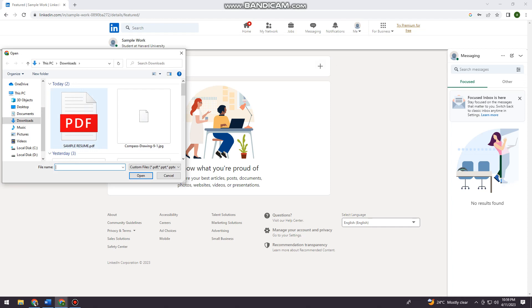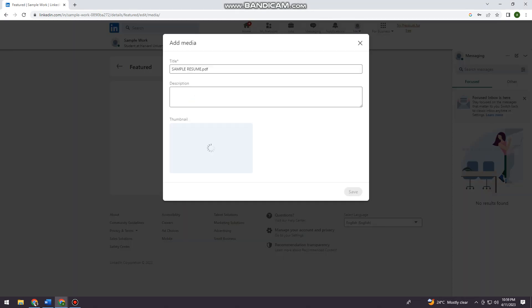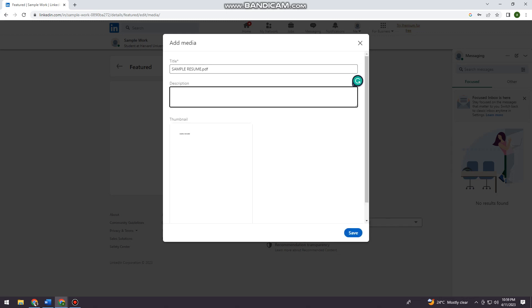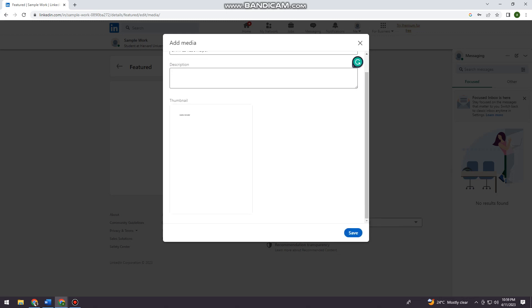So now just go ahead and select your resume. You can add your description. And here you can see your thumbnail.